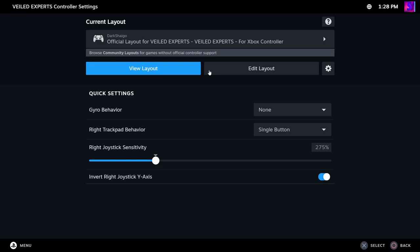Now, just to note, before you go into big picture mode, make sure you have your controller connected.